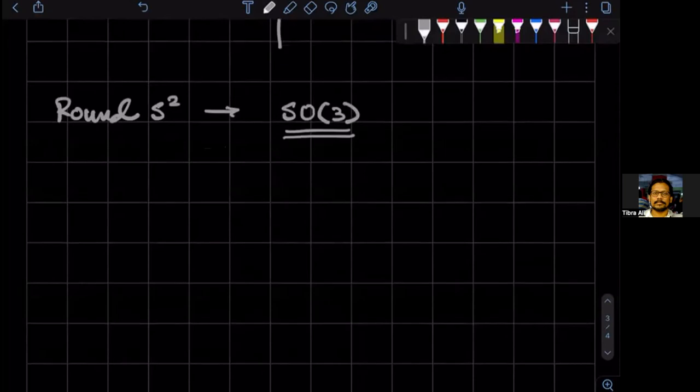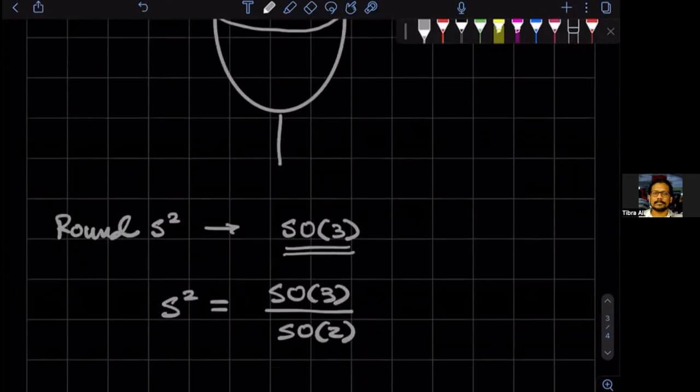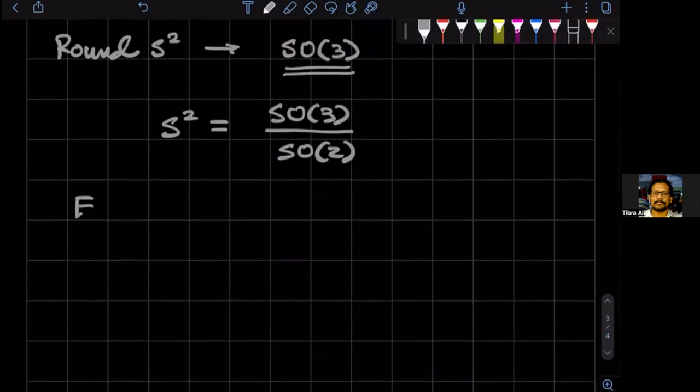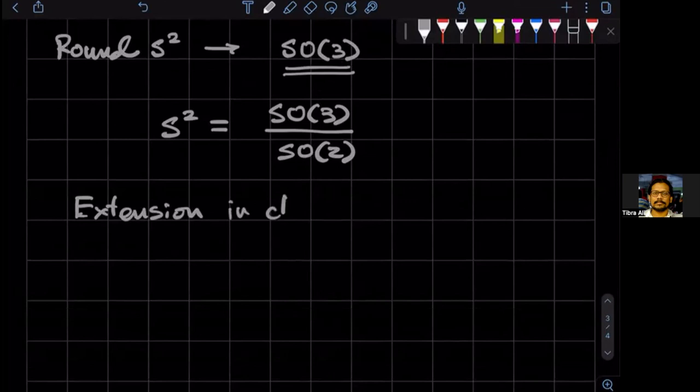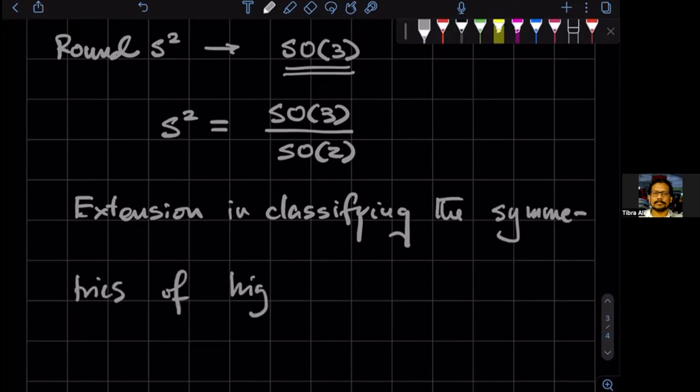And when we do the coset construction and go to Lie groups, we will see that the sphere can actually be written as a quotient space of SO3 and one with subgroups. Okay. So these are, and this has an extension, this idea has an extension in classifying the symmetries of higher dimensional manifolds. Higher dimensional, usually it's compact, but they're called symmetric spaces.